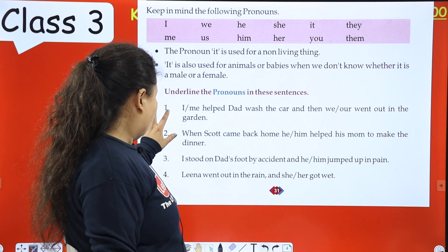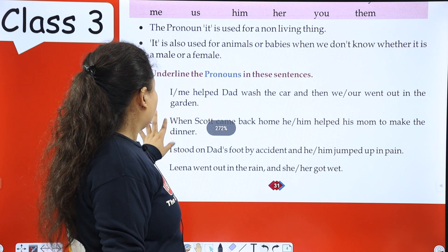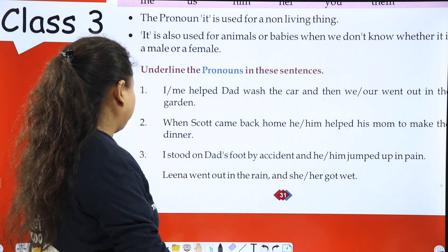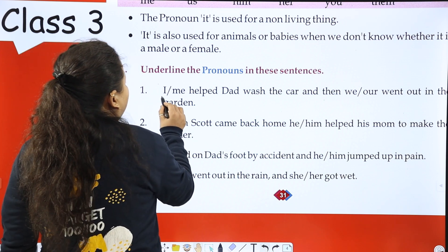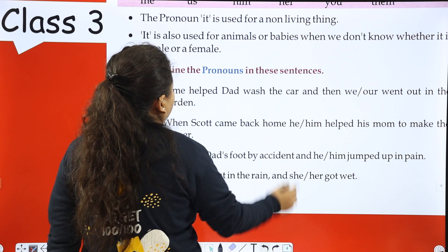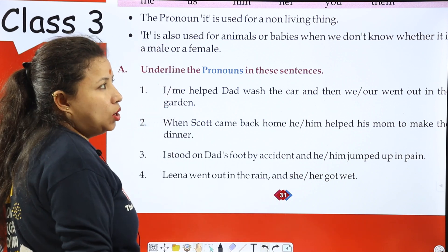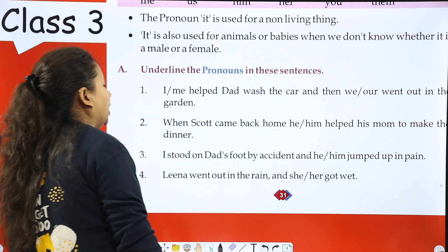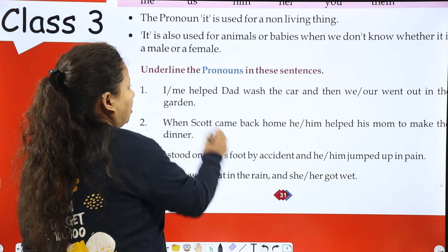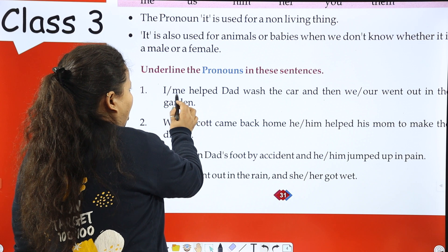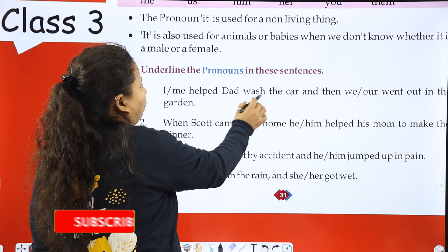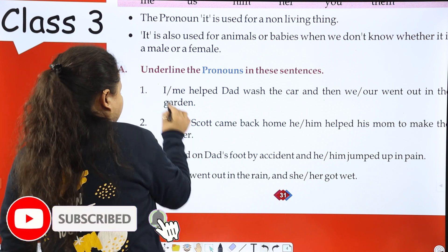Now I am going to start the book work. The exercise says: underline the pronouns in these sentences. First: 'I or me helped dad wash the car.' — 'I helped dad wash the car' is correct, so 'I' is right.